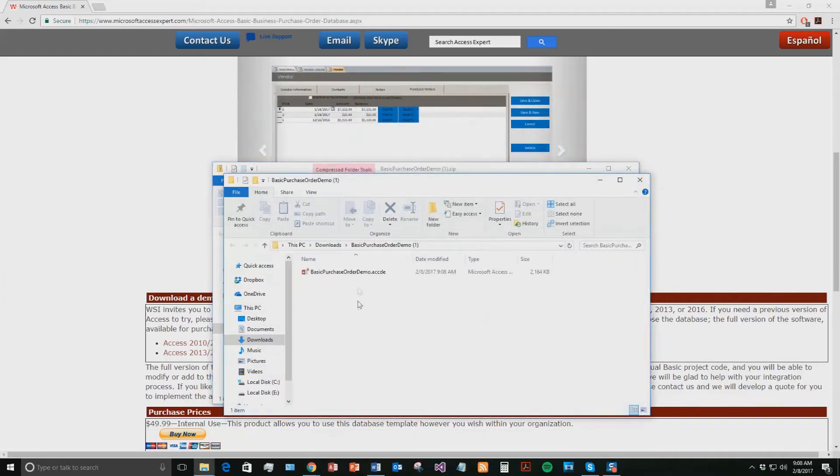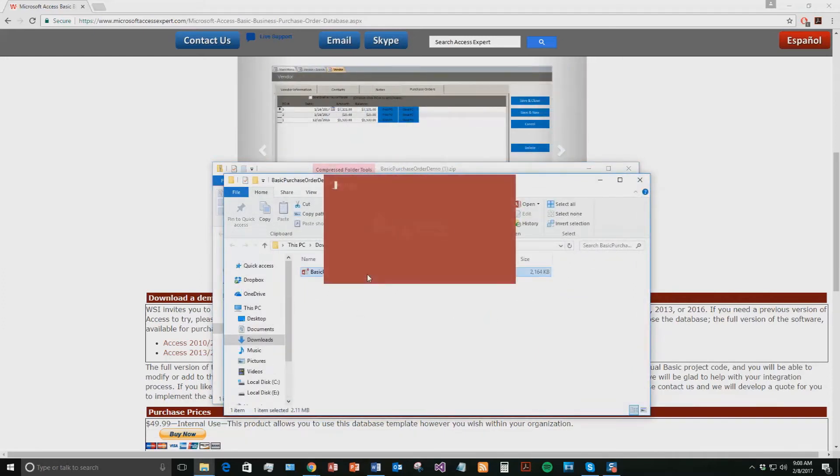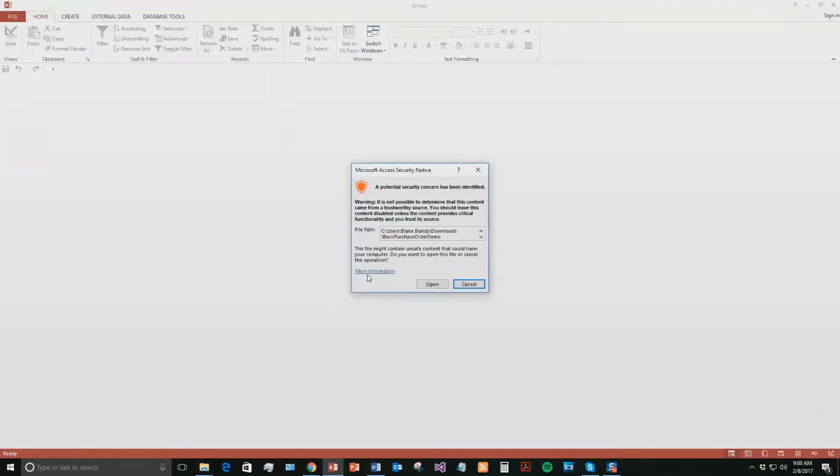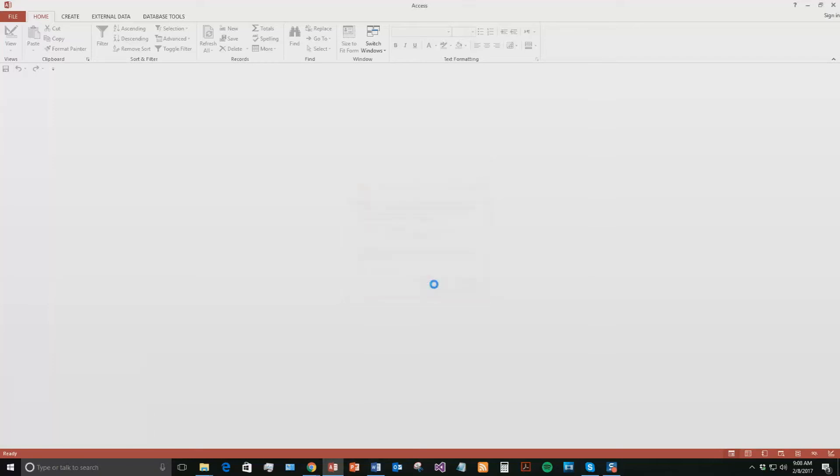Once you've extracted the file, open the file and with all of our database templates, since they do come from the web, your computer views them as a potential security risk or warning. Now, I can assure you that this database template is safe, so I'm going to go ahead and continue on and open the file.